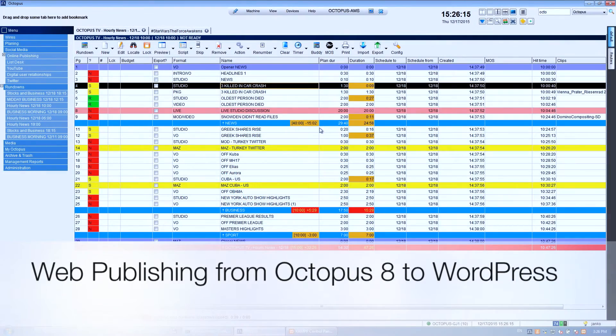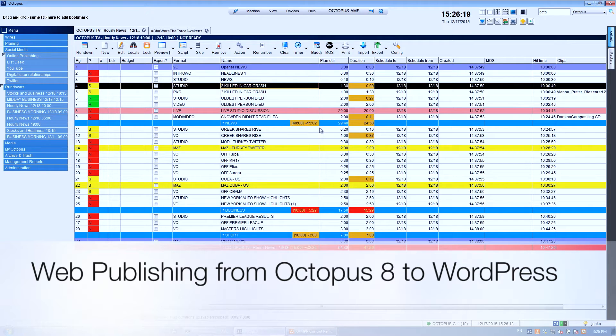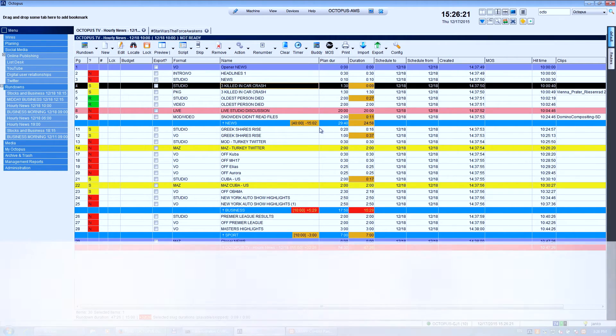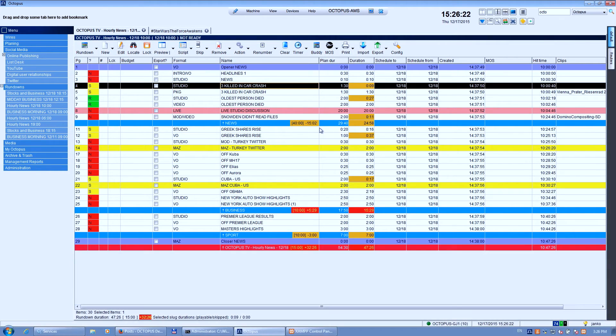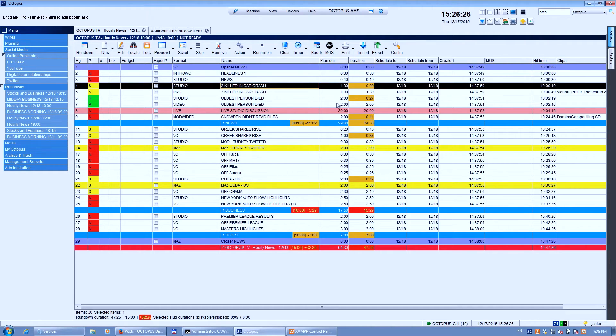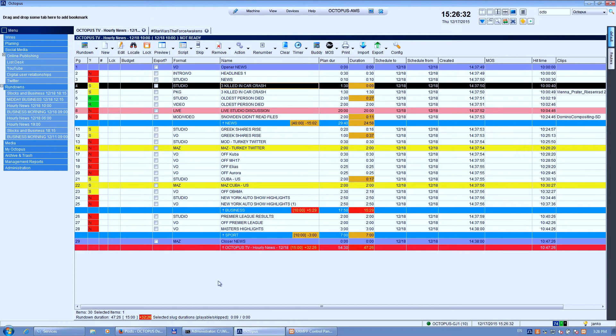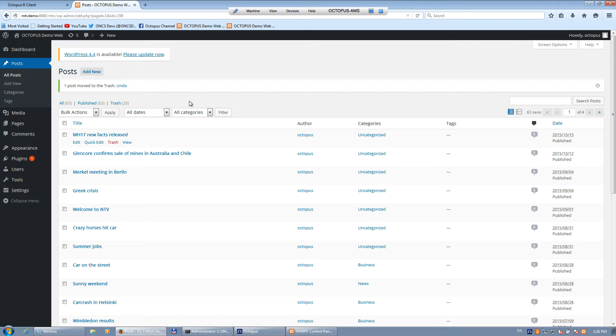Now I'm going to show you how to publish a news story from Octopus 8 to the website. I'm going to use one of the latest versions of the Octopus newsroom system, which is Octopus 8, and I'm using a WordPress website. So this is the website I'm going to use.